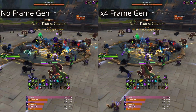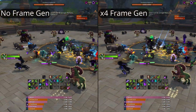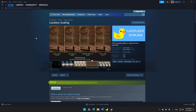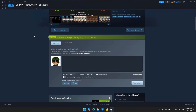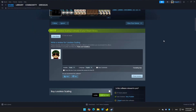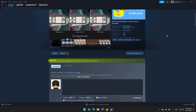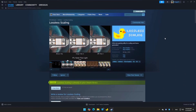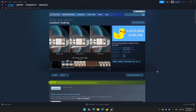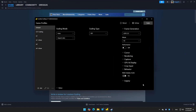We can achieve that with an app that gives us frame generation called Lossless Scaling on Steam. For the small price of only 7 bucks — it's $6.89 euros and I believe $6.99 USD. This app is amazing. Originally it was just meant for scaling up from lower resolution to higher resolution, but now the app has a frame generation feature.